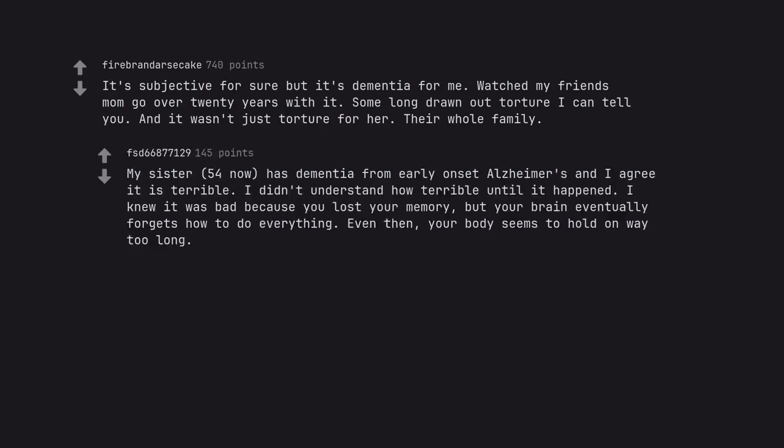My sister, 54 now, has dementia from early onset Alzheimer's and I agree it is terrible. I didn't understand how terrible until it happened. I knew it was bad because you lost your memory but your brain eventually forgets how to do everything. Even then, your body seems to hold on way too long.